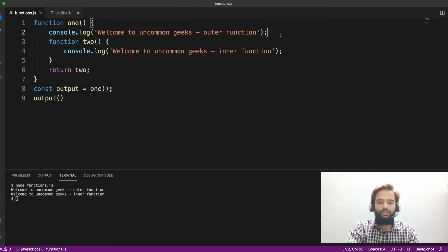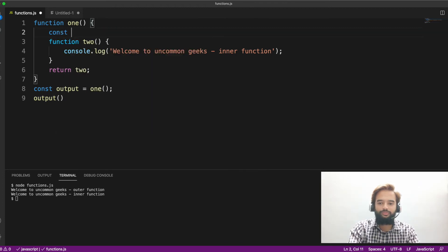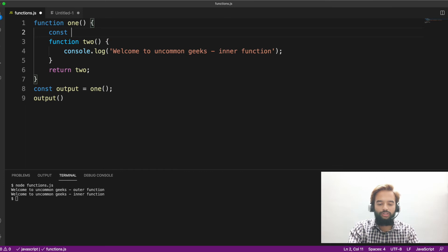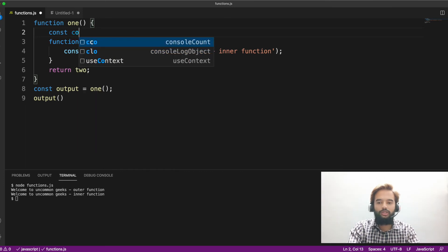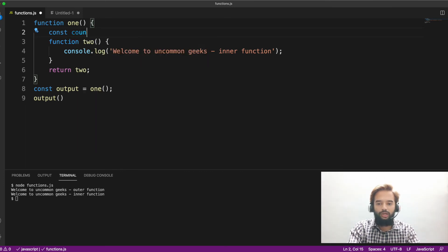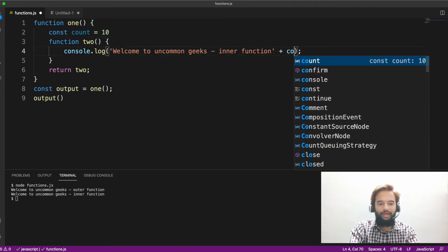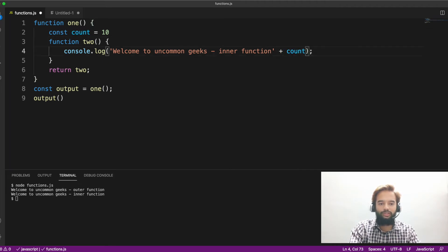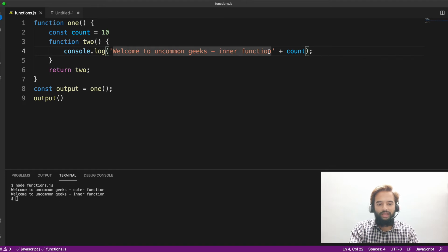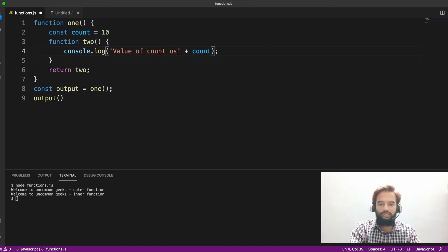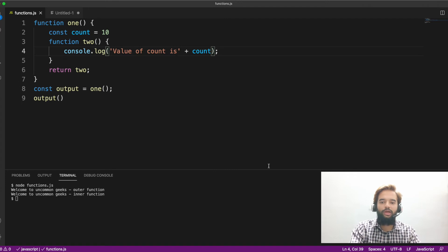What I'll do is, I'll create a variable here, const count equals 10. Then, what I'll do is, I'll try to print value of count here. Value of count is count.